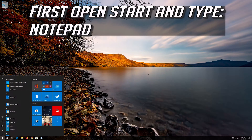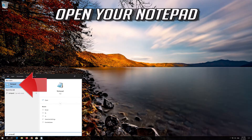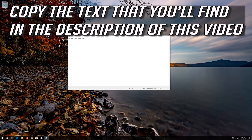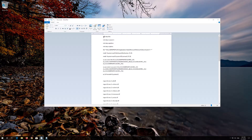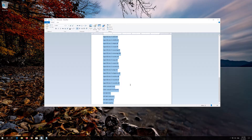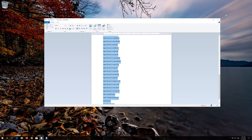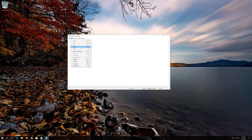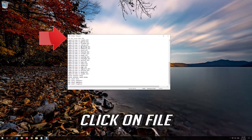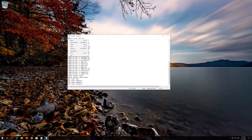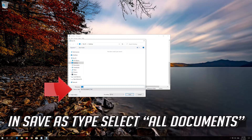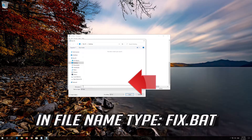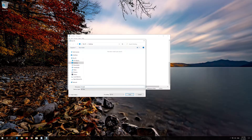If that didn't work: open Start and type Notepad. Open Notepad. Copy the text that you'll find in the description of this video. Paste the text into Notepad. Click on File. In Save as type, select All Files. In File Name, type Fix.bat. Press Save.